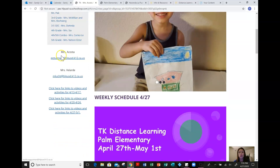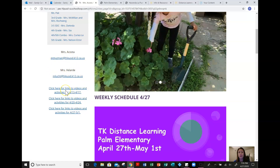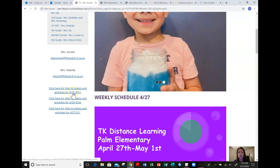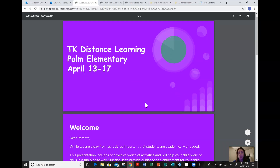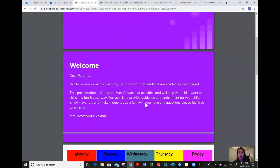You have access to both teachers' emails here, and then you also have previous lesson or learning plans that the teachers have posted since the beginning of April since we came back from spring break. So if you were to click on this link, it will take you directly to the distance learning for Palm Elementary TK, the first week after spring break.